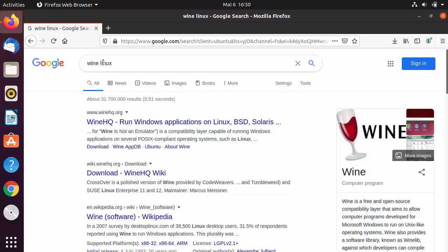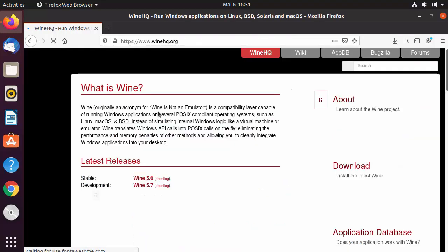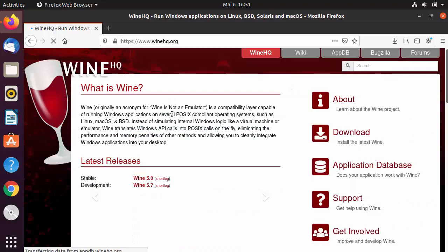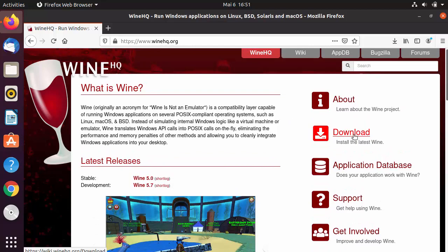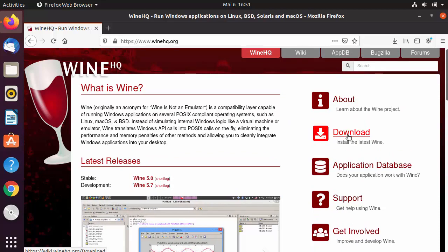To download Wine on your Ubuntu operating system, open your browser and search for 'Wine Linux'. The first result that appears will be from winehq.org. Click on that link. If you want to learn more about what Wine can do, you can read the documentation on the website.